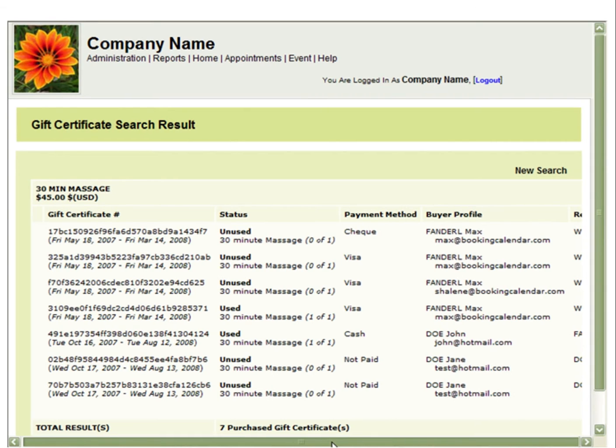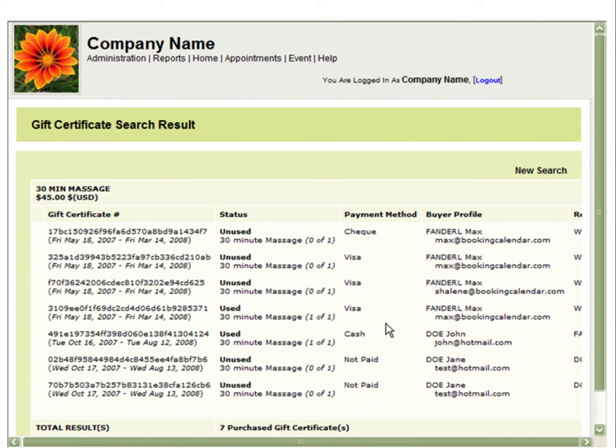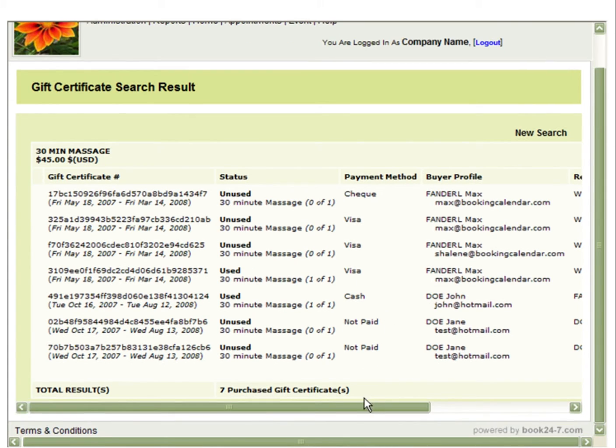Here you will see a report of all the gift certificates that have been purchased. You can see whether or not they have been paid and whether or not they have been used.